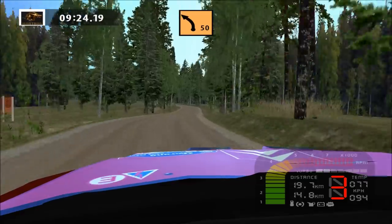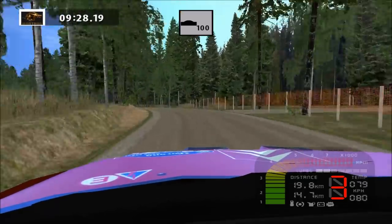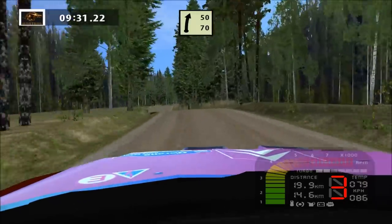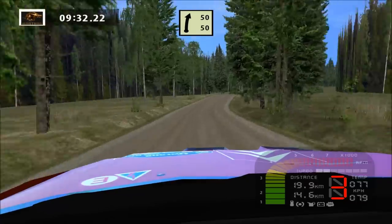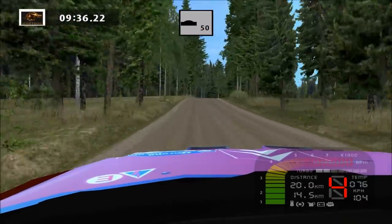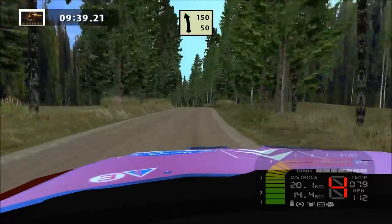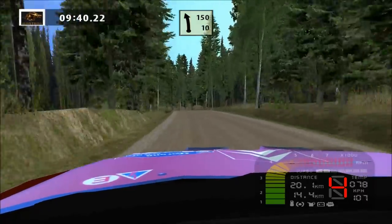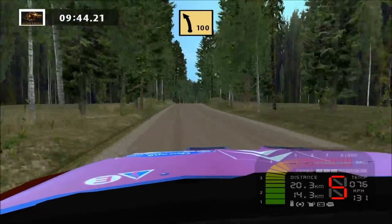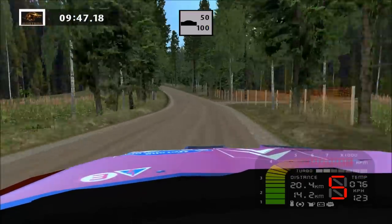Medium left, K left, long, over crest. Easy right, long, 50. Medium right, don't cut, over crest. Easy left, 150. Keep right, over crest, 50. Fast left, long, over crest, 50.